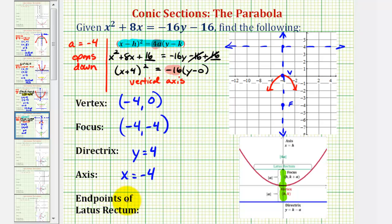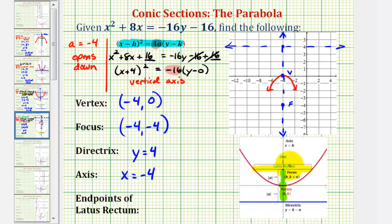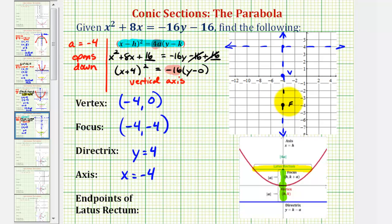Finally, we'll find the endpoints of the latus rectum, or focal diameter, which will give us two more points on the parabola for a more accurate sketch. The length of the latus rectum equals the absolute value of 4a. From our equation, 4a equals negative 16, and the absolute value of negative 16 is 16. So the latus rectum has a length of 16 units, meaning one endpoint is 8 units to the right of the focus and the other is 8 units to the left.